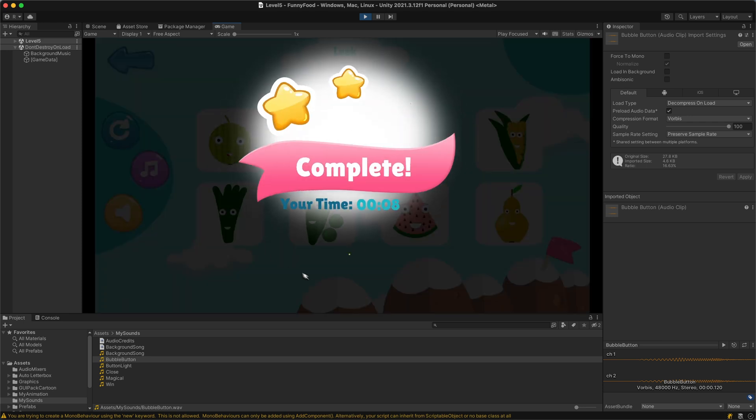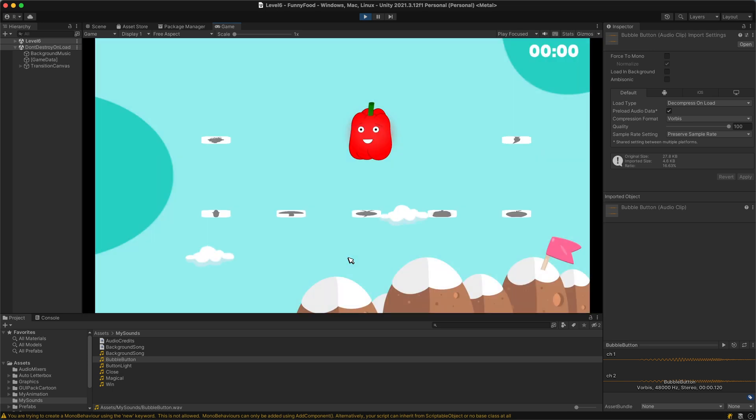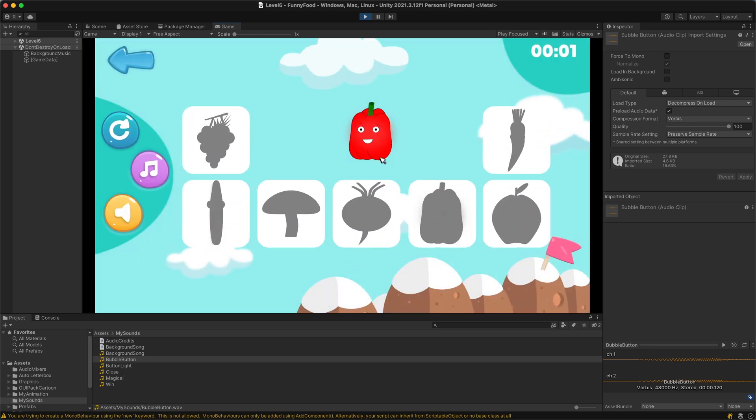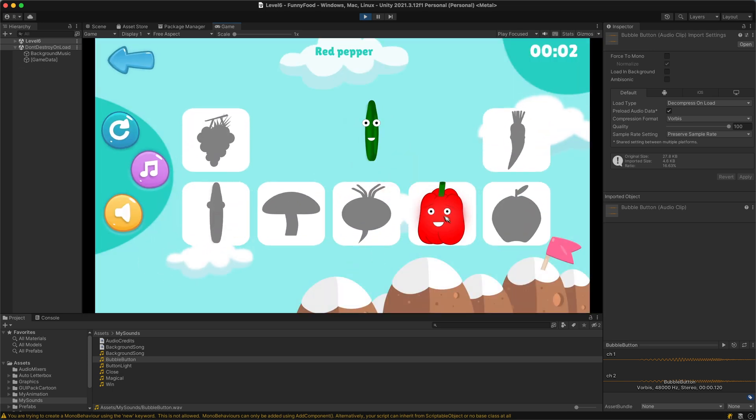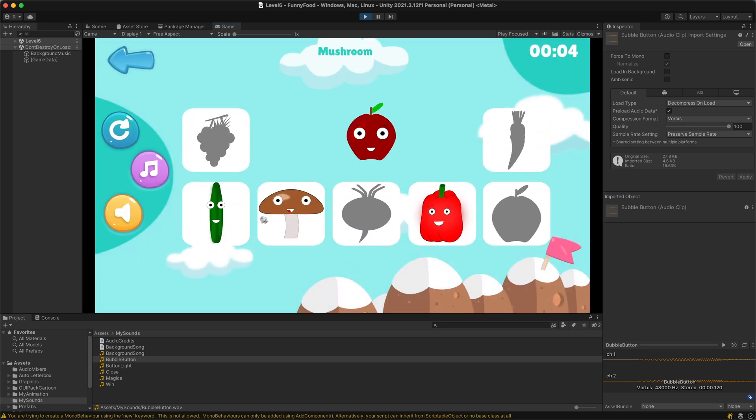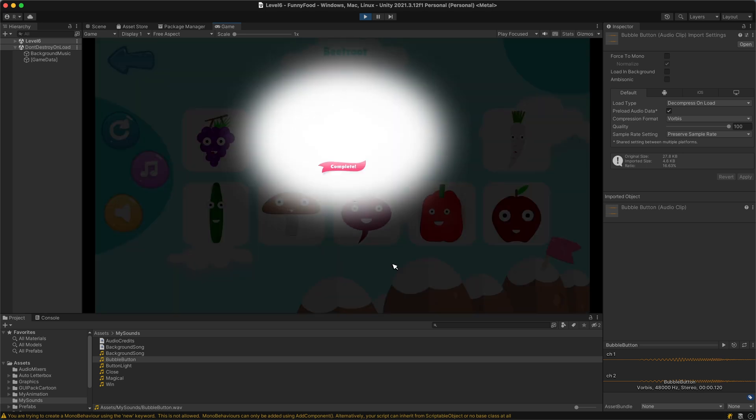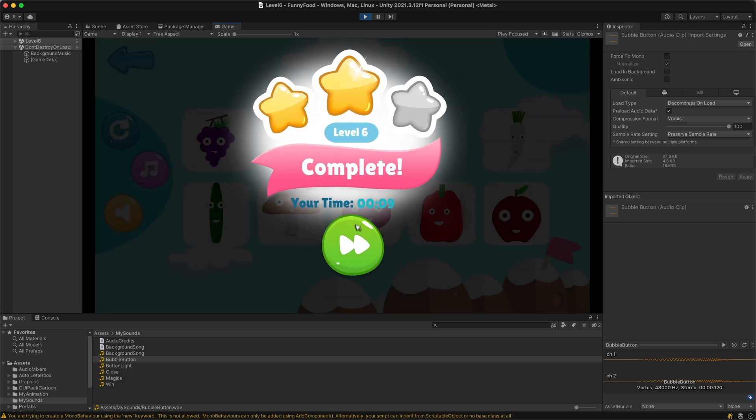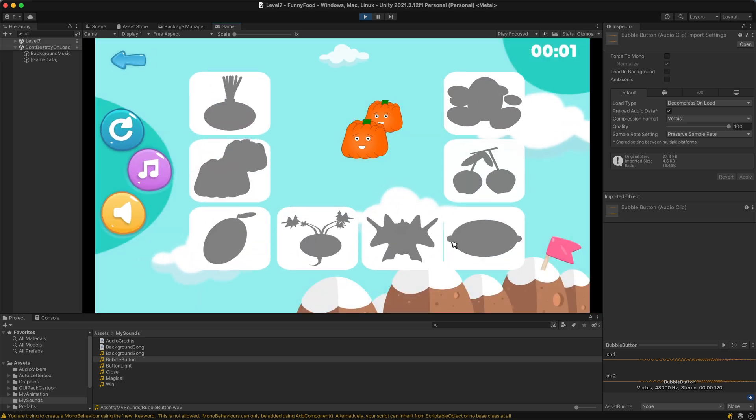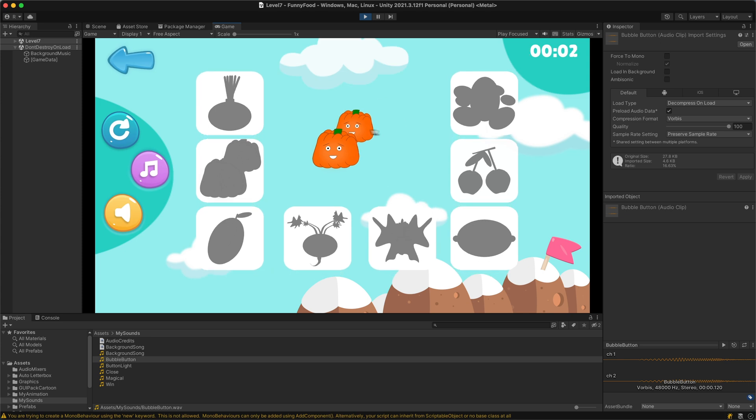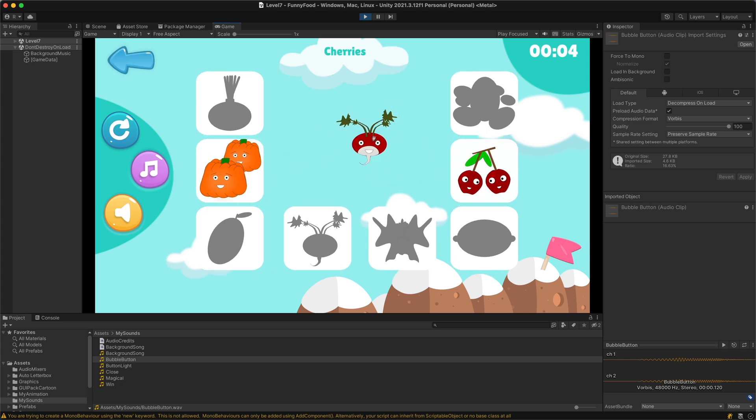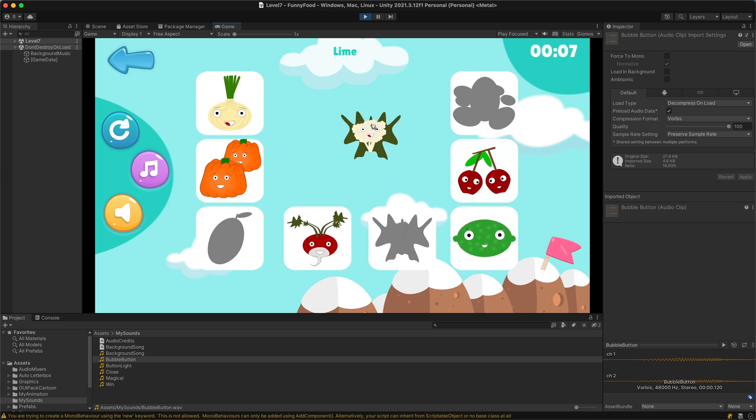I've also added the restart button and the sound and music manager for this game. The assets which you see in this game are bought from the Unity Asset Store, but all of the fruits and vegetables were created by myself.